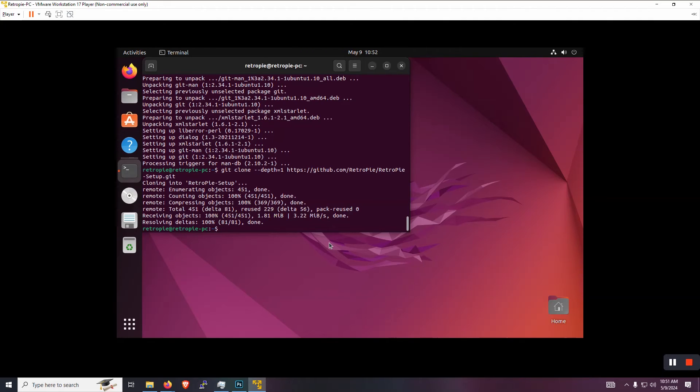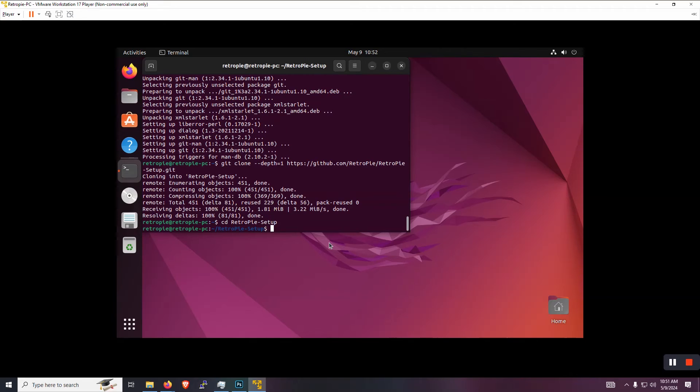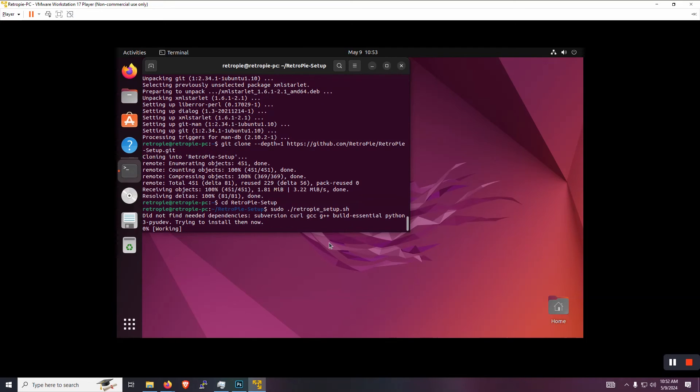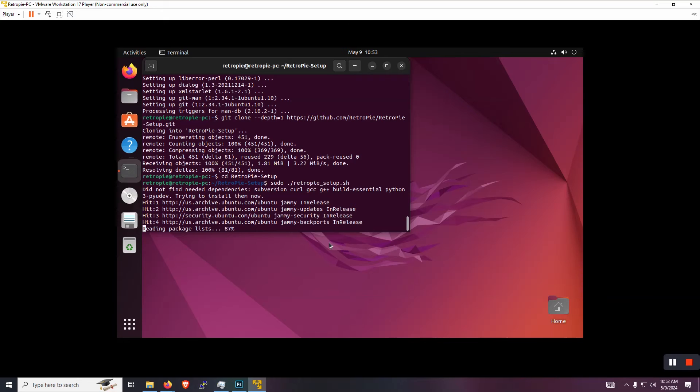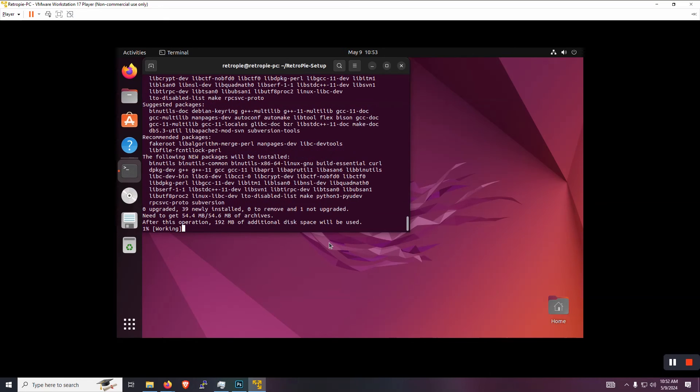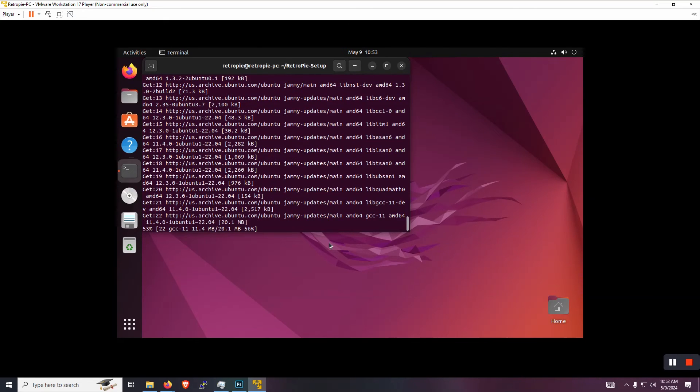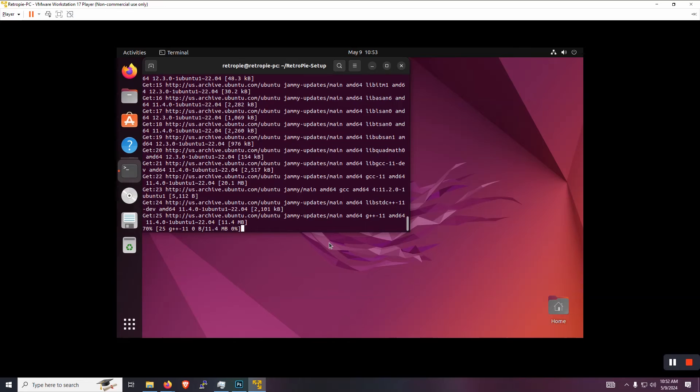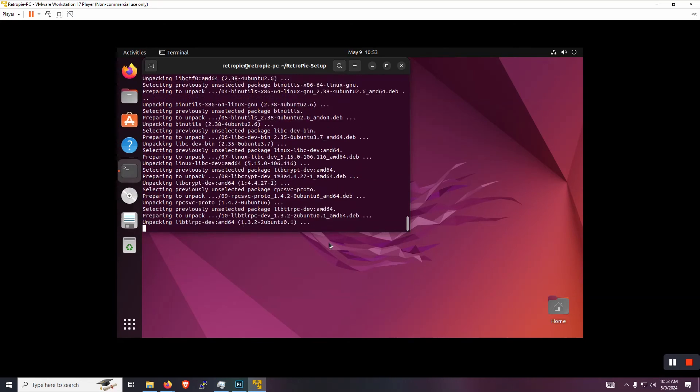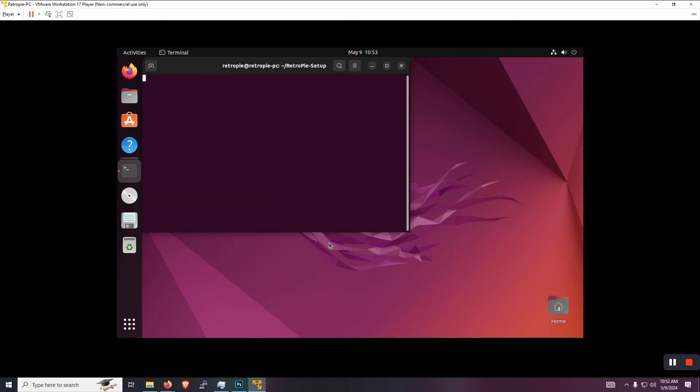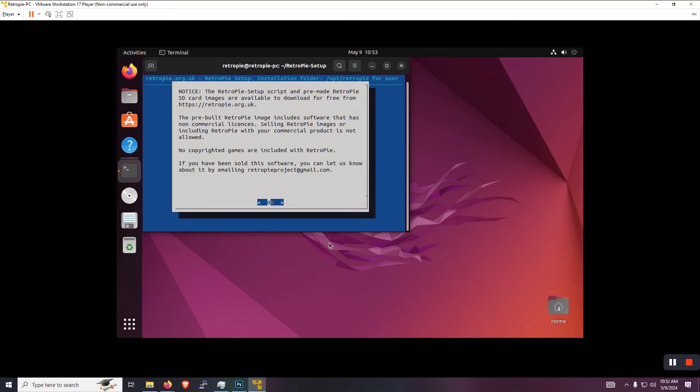So now that it's all downloaded, let's change directory. So do CD right there, RetroPie-setup. Let's run sudo dot backslash RetroPie underscore setup dot sh. That is the script that is going to launch.